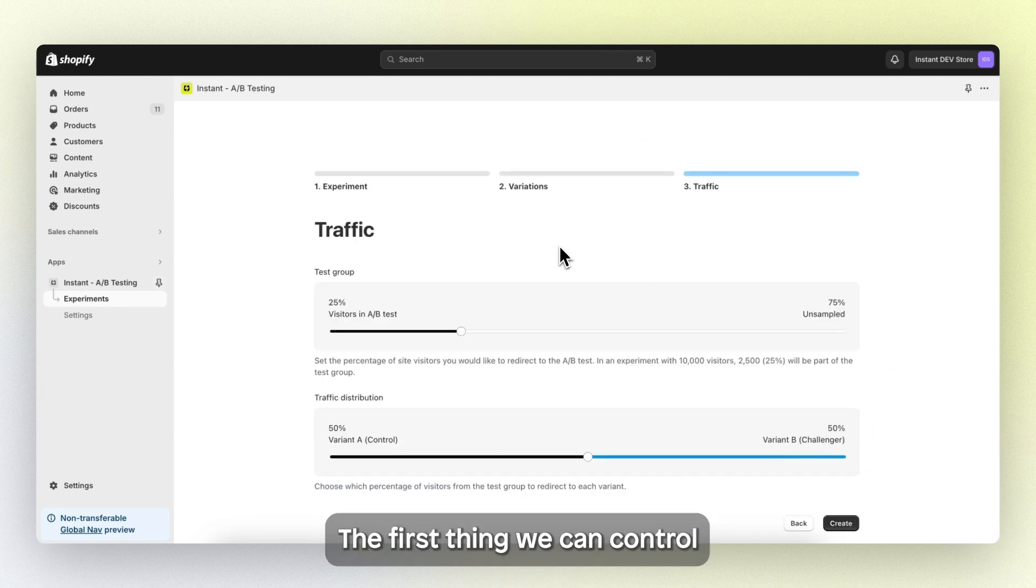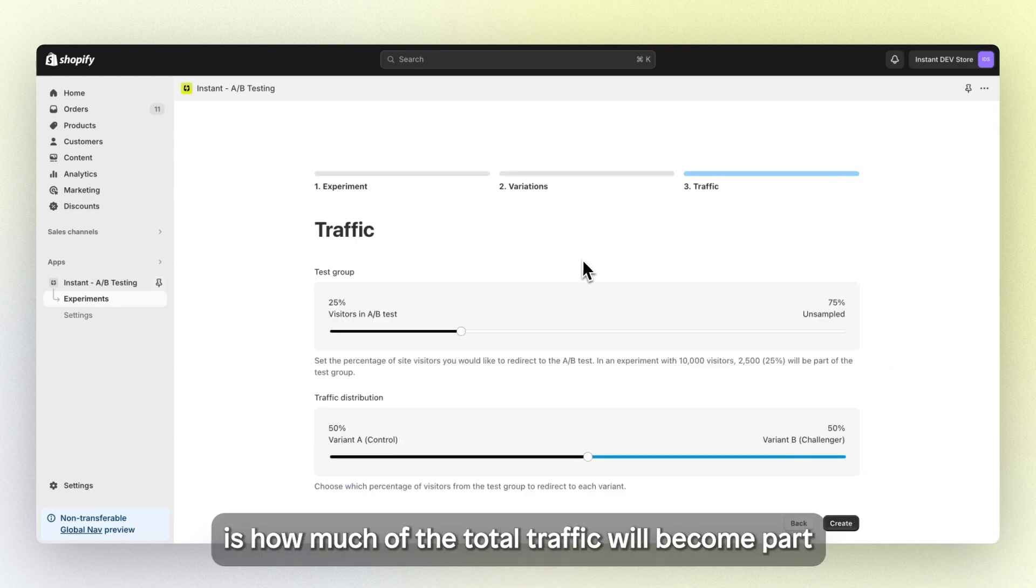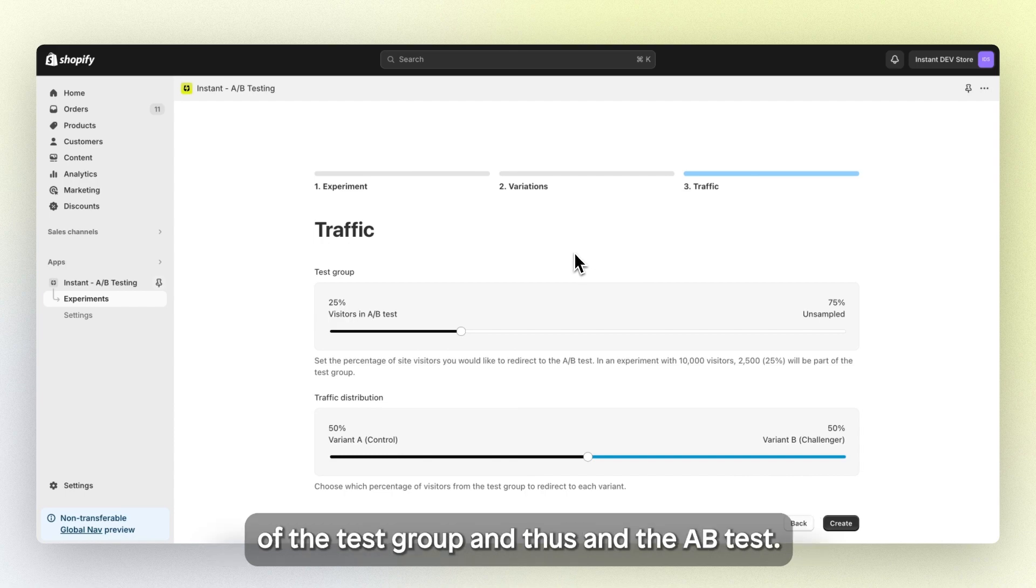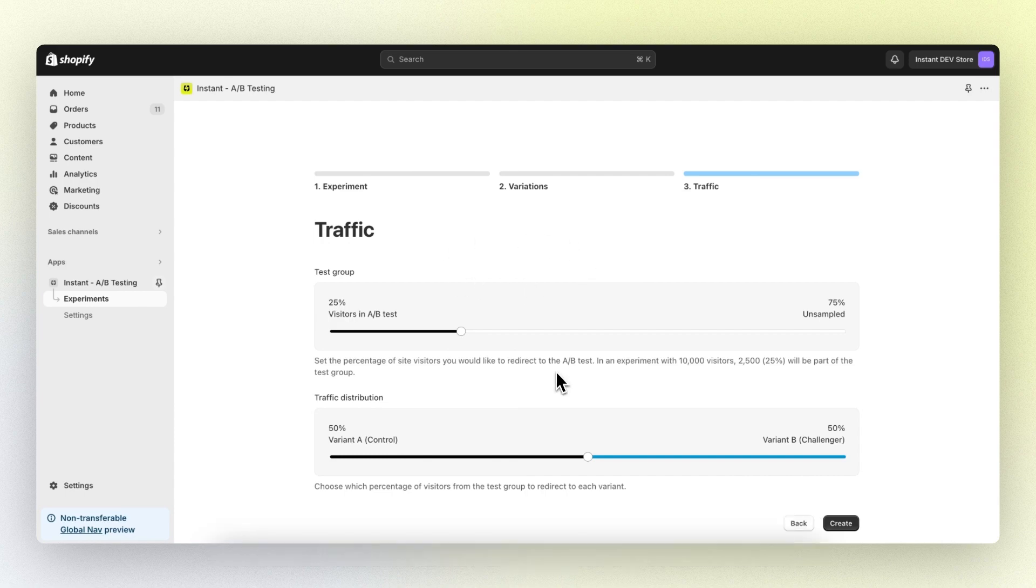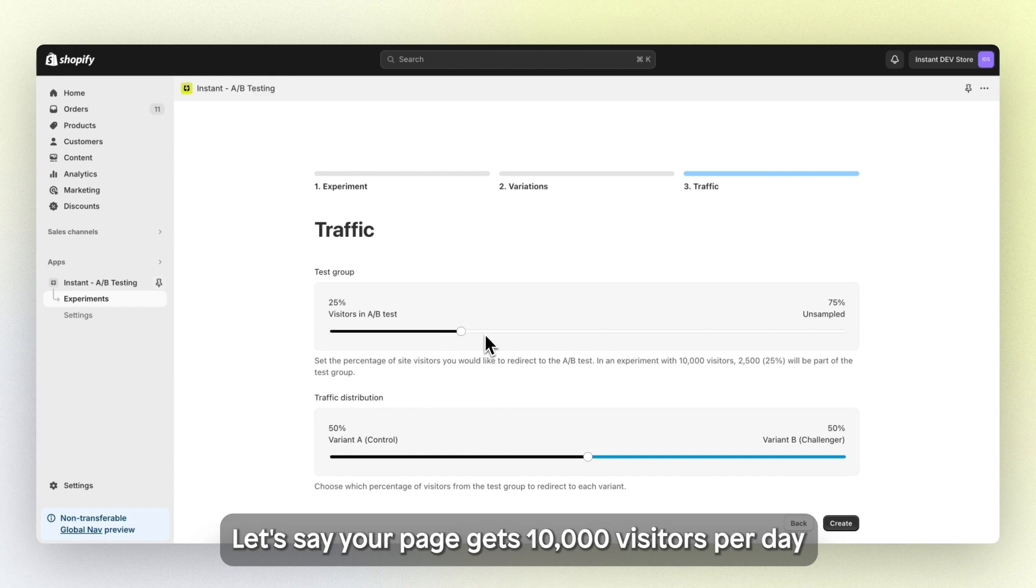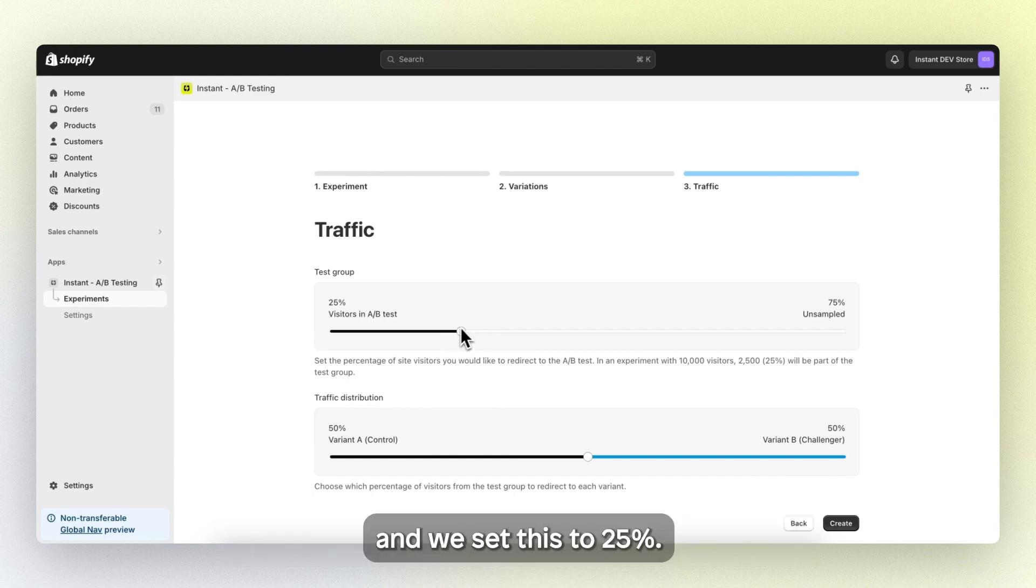The first thing we can control is how much of the total traffic will become part of the test group and enter the AB test. Let's say your page gets 10,000 visitors per day and we set this to 25%.